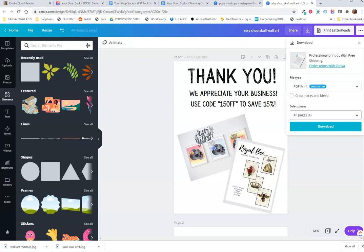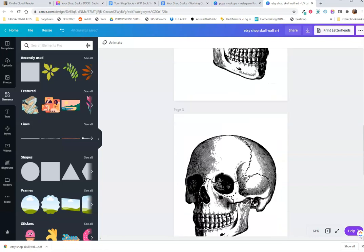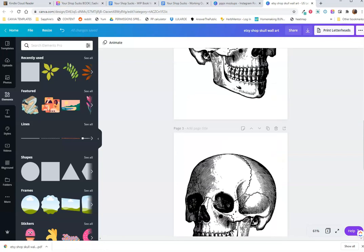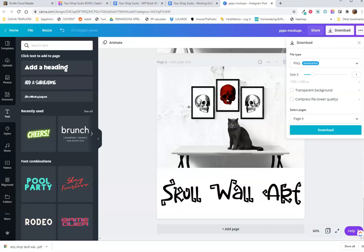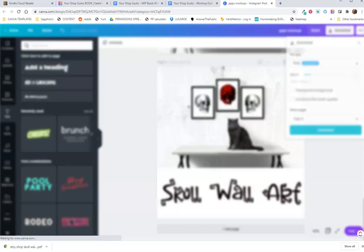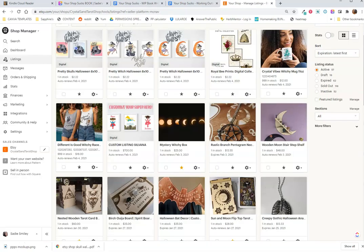We use PDF print because these are supposed to be printed. And then in order to do the mockups, we also save them as a PNG. Because I already completed my mockup, I'm going to skip this step. I'm going to download my other mockup as a PNG and get it uploaded to Etsy because I already have a similar listing. I'm just going to copy this one.